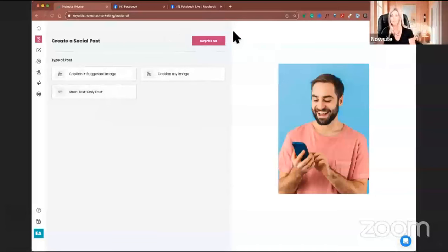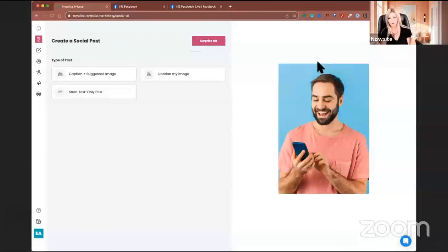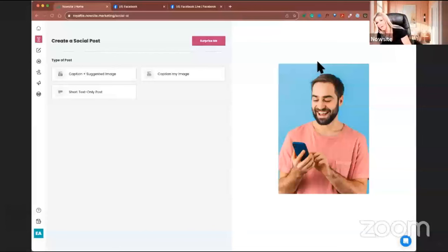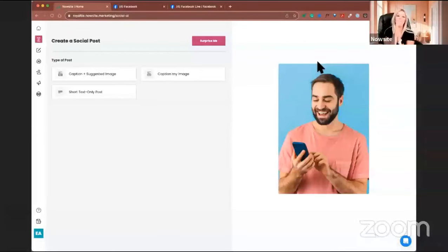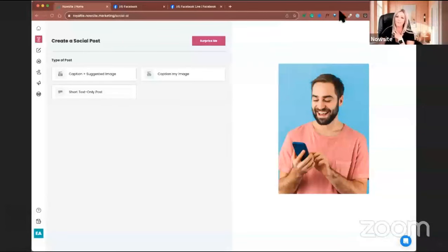The last option is 'Surprise Me.' Have you ever woken up feeling uninspired about what you wanted to post on social media? Like, I don't know what I want to post, I don't even want to post today — that's the great thing about Surprise Me. You just say, 'Hey AI, make something for me, make something inspirational,' and it will do that.